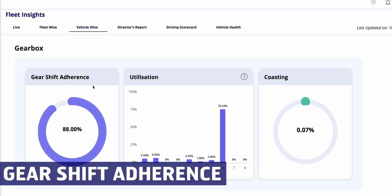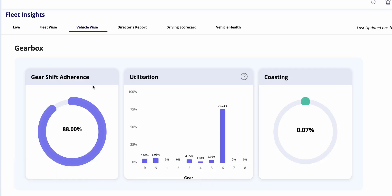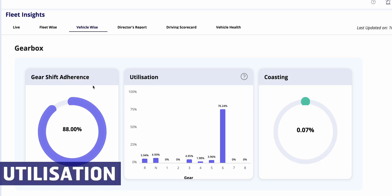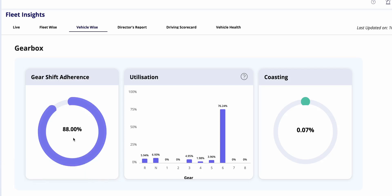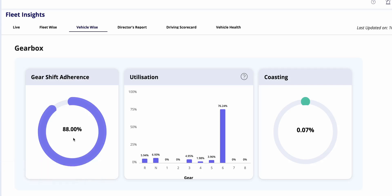Let's explore the gearbox report. This report covers gear shift adherence, utilization, and coasting. Gear shift adherence evaluates how well drivers follow recommended gear engagement with a percentage indicating adherence levels. For example, an adherence score of 88 percent suggests good driving practices but leaves room for improvement.